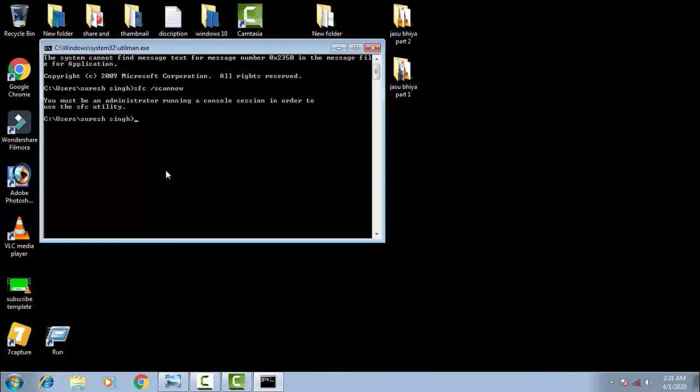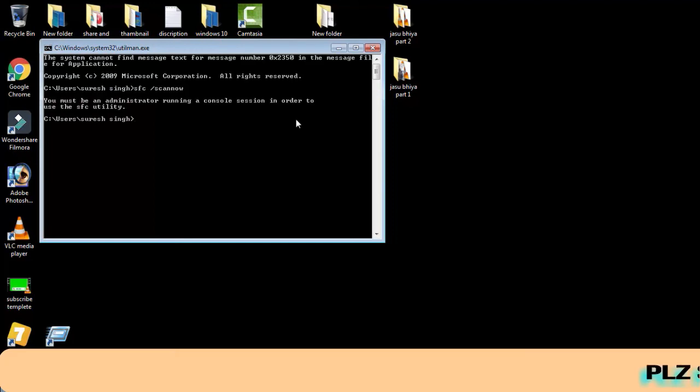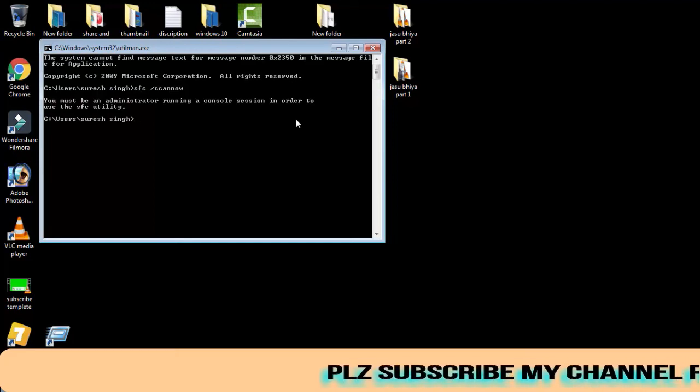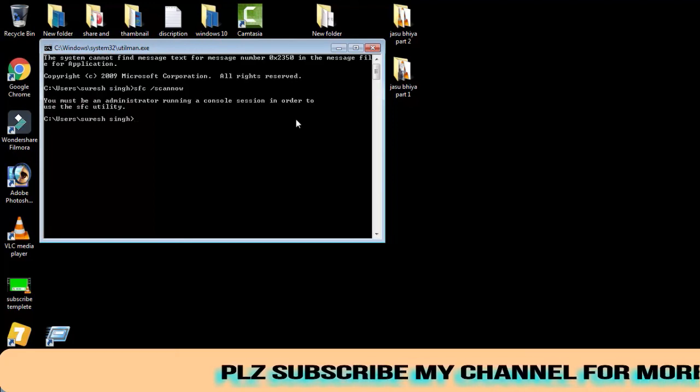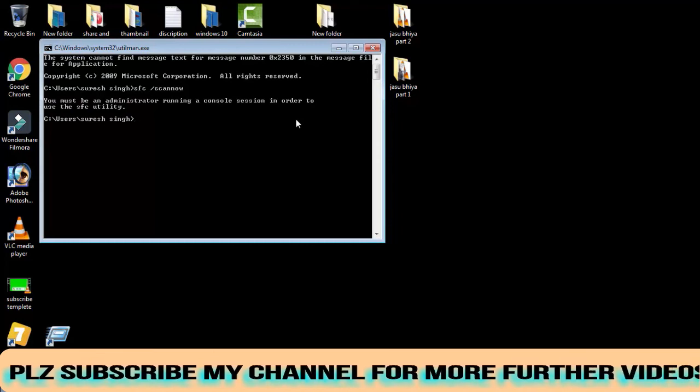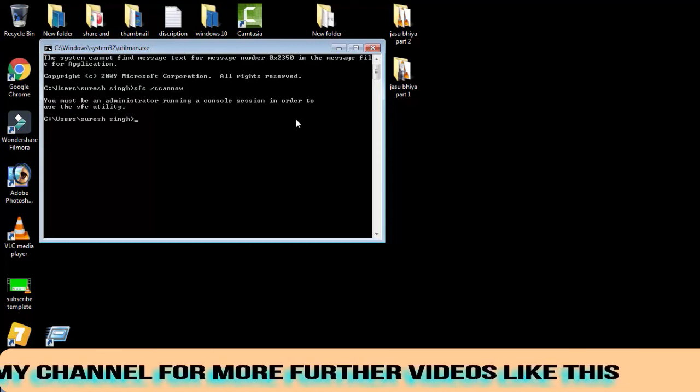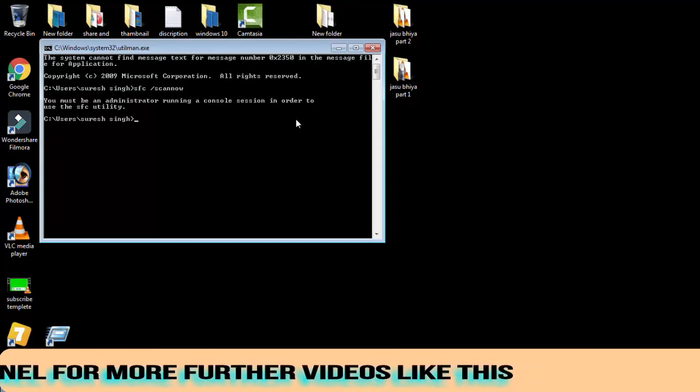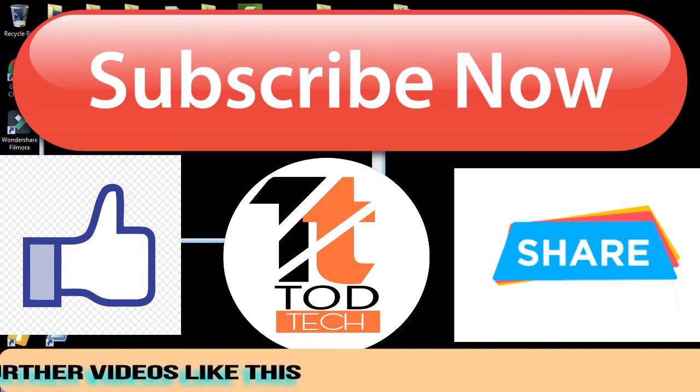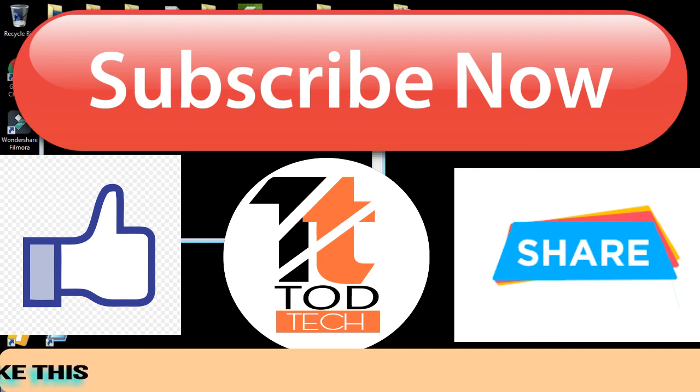So these are the three steps you have to carefully follow. If one of the methods or any of the methods work for you, then please give a like to this video and subscribe my channel for more videos like this. If you have any problem regarding this issue, you can leave a comment. I will definitely help you out within 10 hours. Thank you friends, Jai Hind and Vande Mataram.